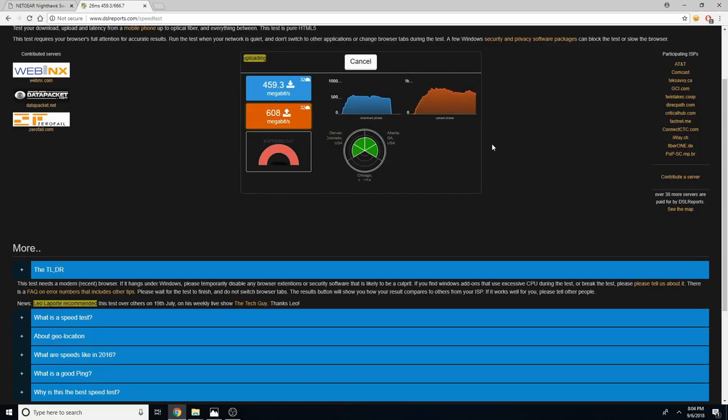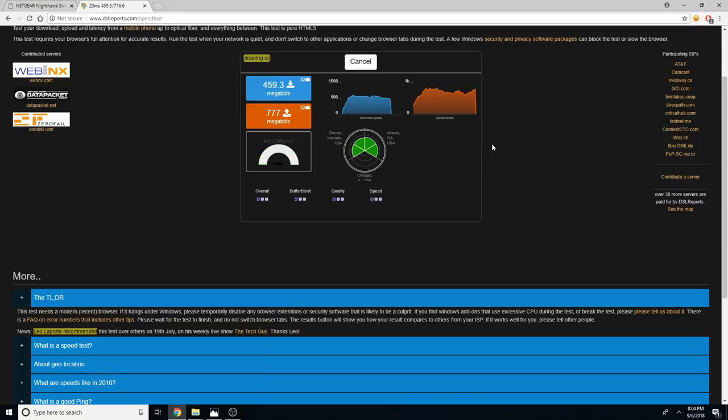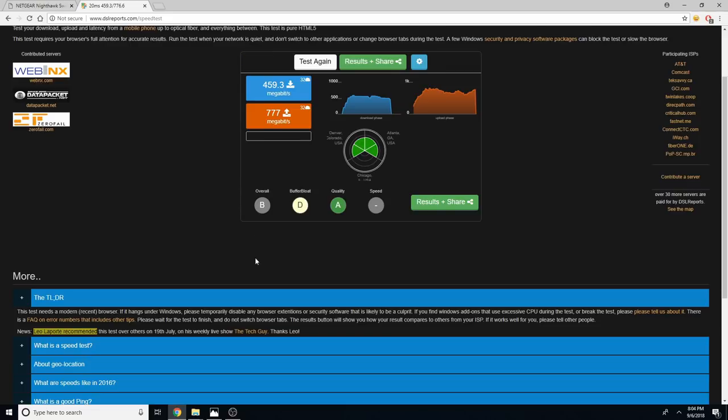So I'm going to get the grades here in a second, and I'm going to show you guys how I fix this using bandwidth limiting. All right. So very nice D on that buffer bloat. That's great. Overall, we get a B, and quality is A, which is good.